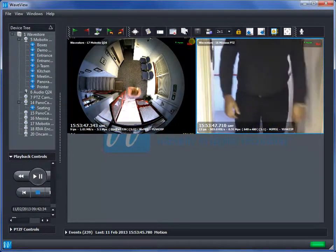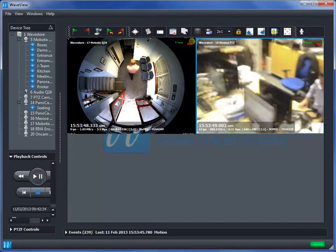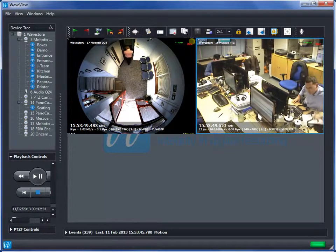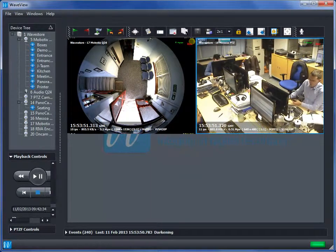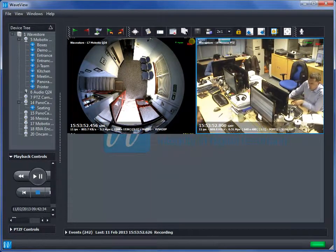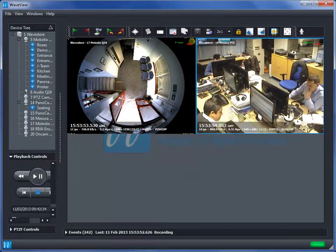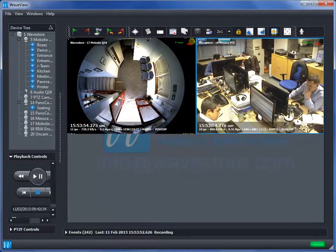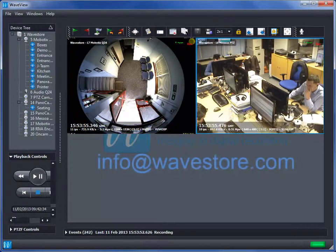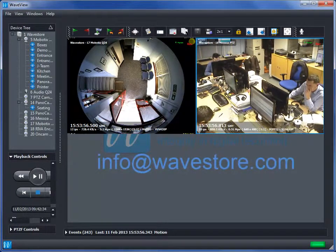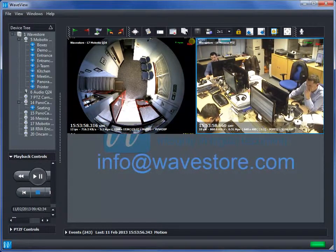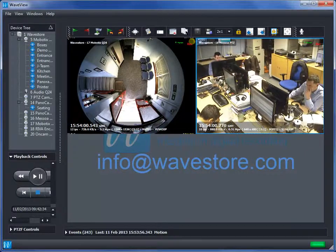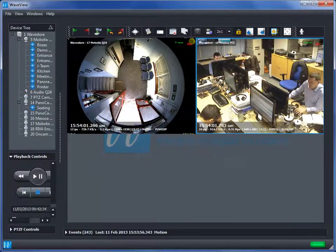This is a very powerful function as we can get the system to trigger only on very specific rules giving me only alerts I am interested in. For more information please contact Wavestore at info@wavestore.com. Thank you.